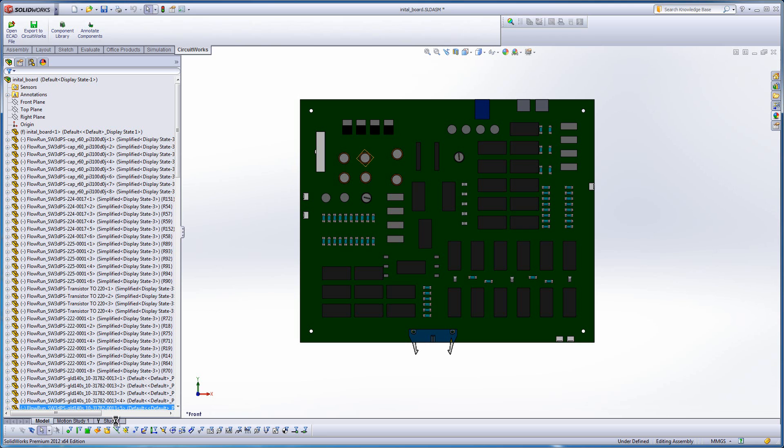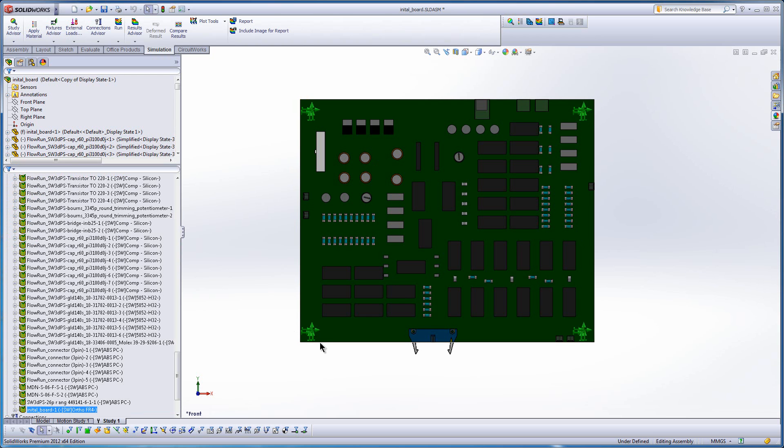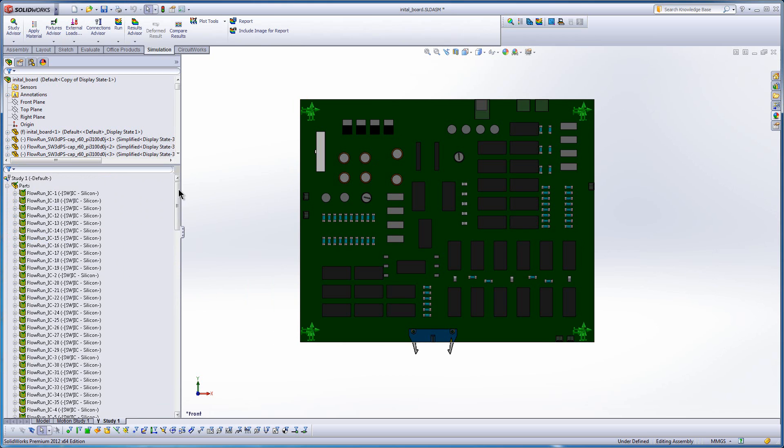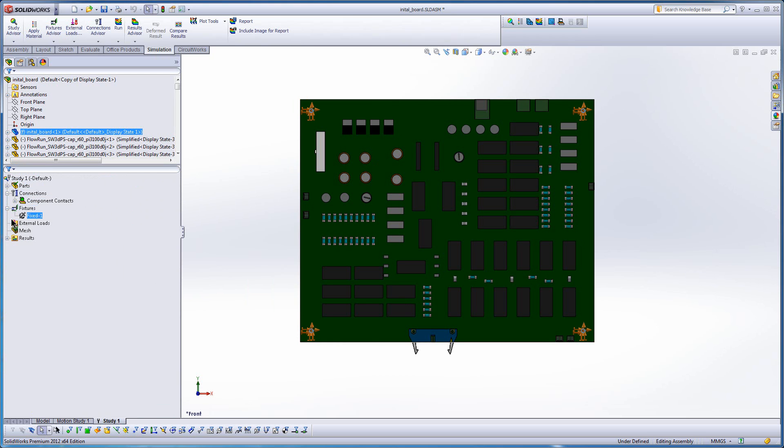Now for simulation there's a preliminary requirement that the fundamental frequency of this board is above 60 hertz. So I'm in a modal study here, and you can see that I've restrained with fixtures the four corners where this thing is going to be bolted to the fixture.